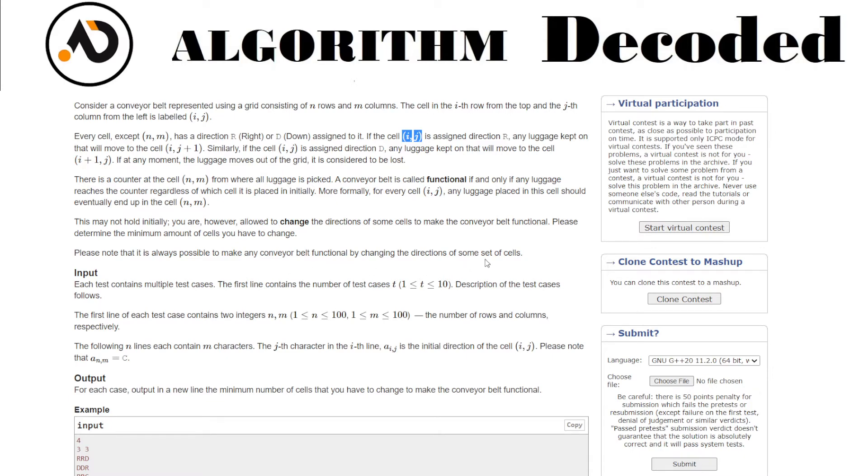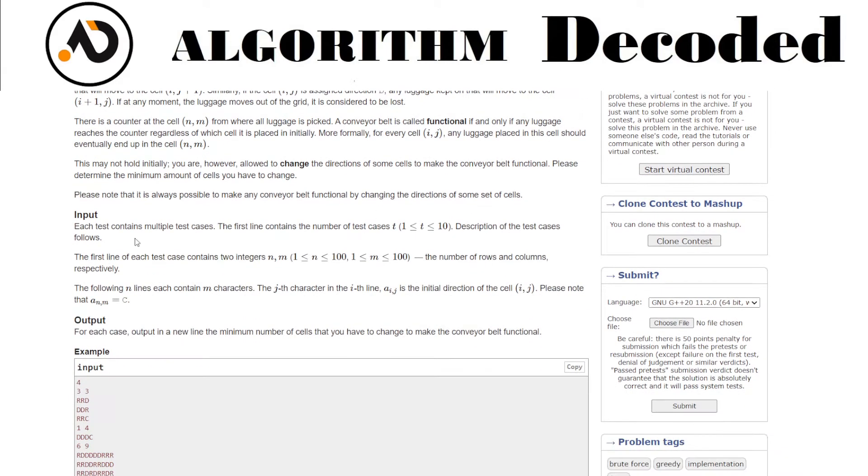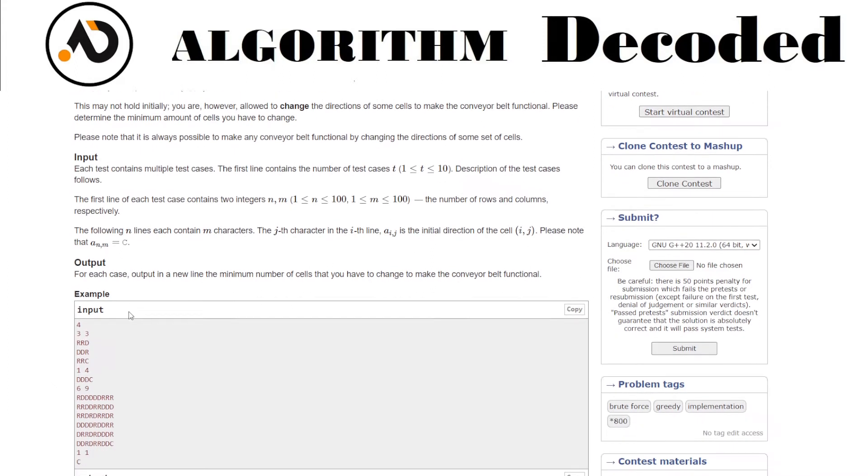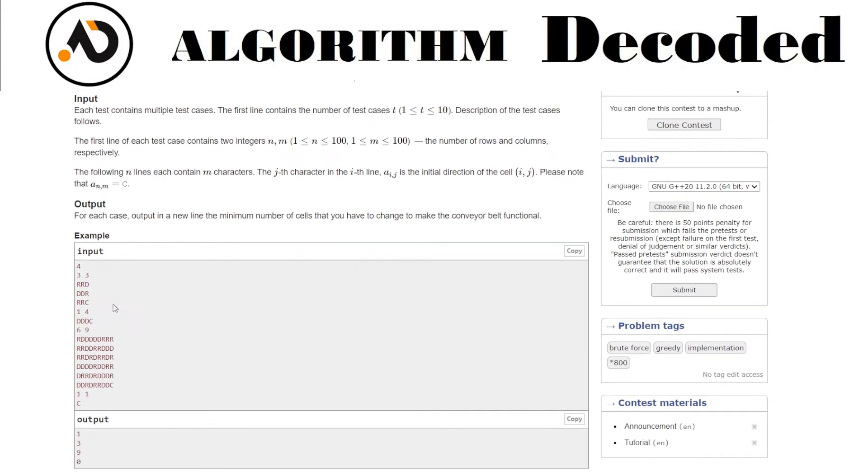Let's look at the input. Each test contains multiple test cases. The first line of each test case contains two integers n and m where n is in range 1 to 100, number of rows and columns. The following n lines each contain m characters. The j-th character in the i-th line represents the direction.